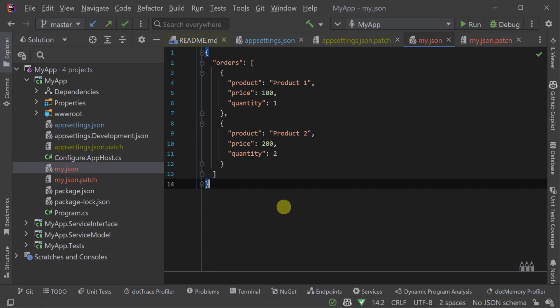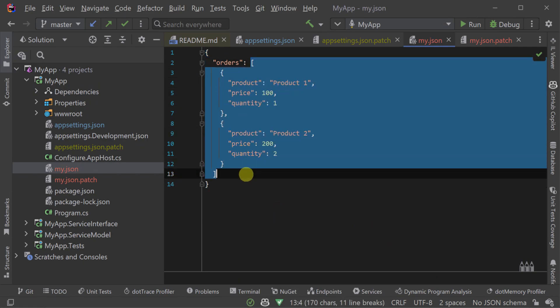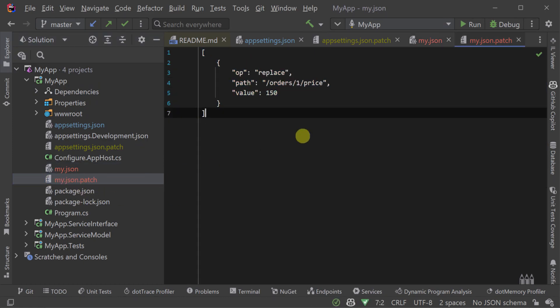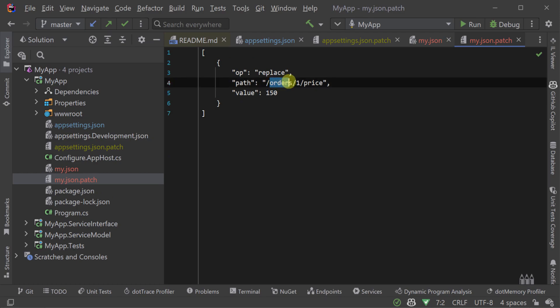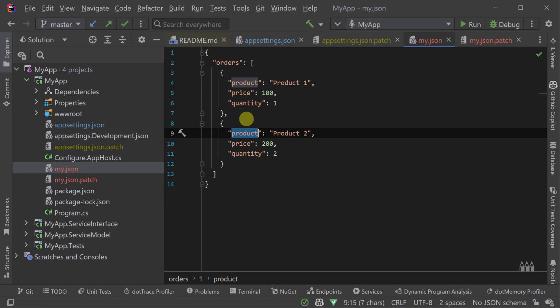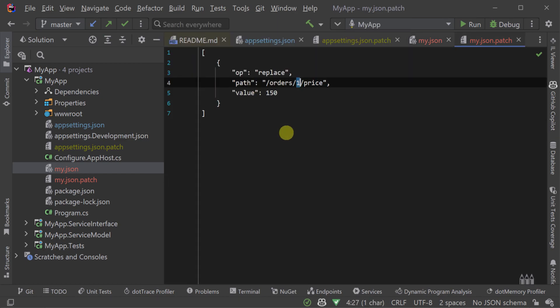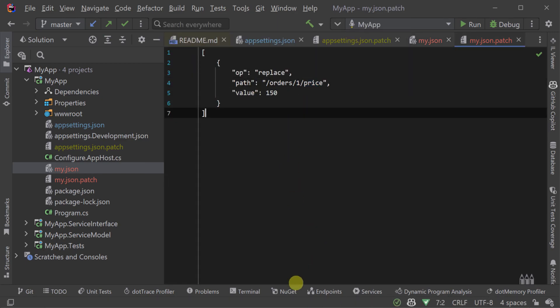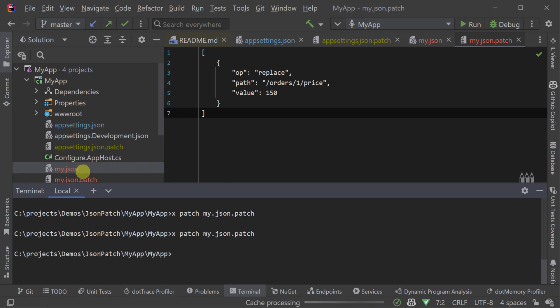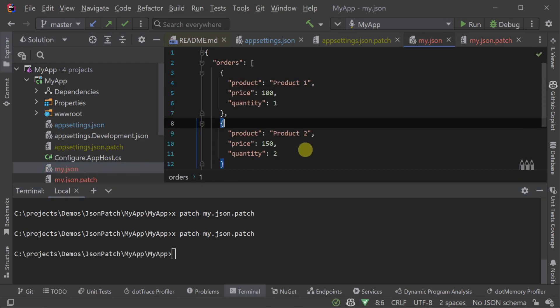For JSON arrays, the index is used to reference elements within that array. Array indices are zero-based, so if you have a JSON array of orders and you want to select the second order, you would specify the path forward slash orders forward slash one. Here, the one is the index of the second order in the array.